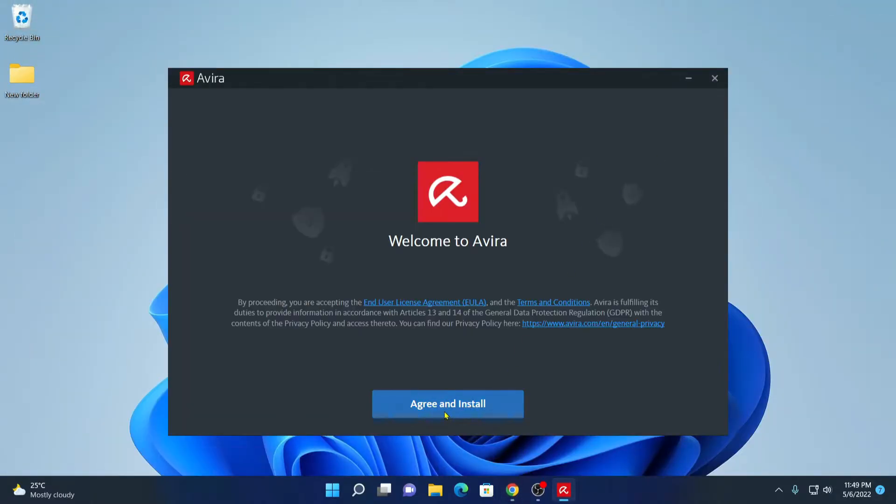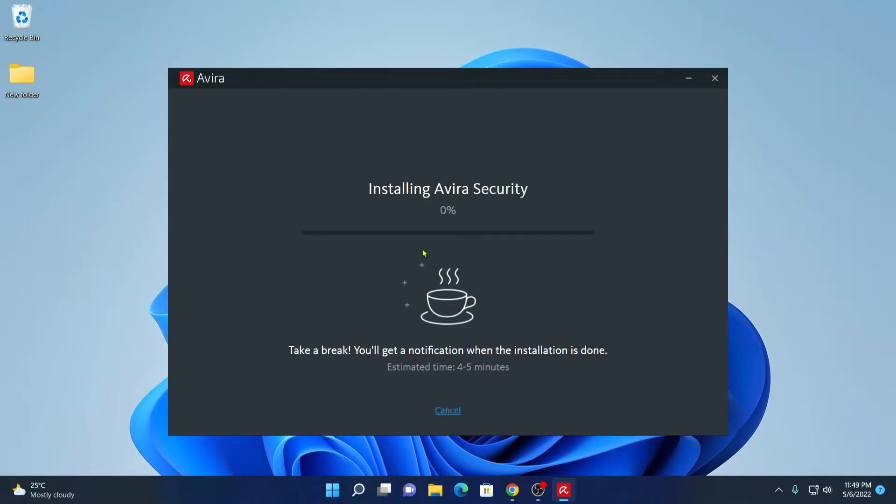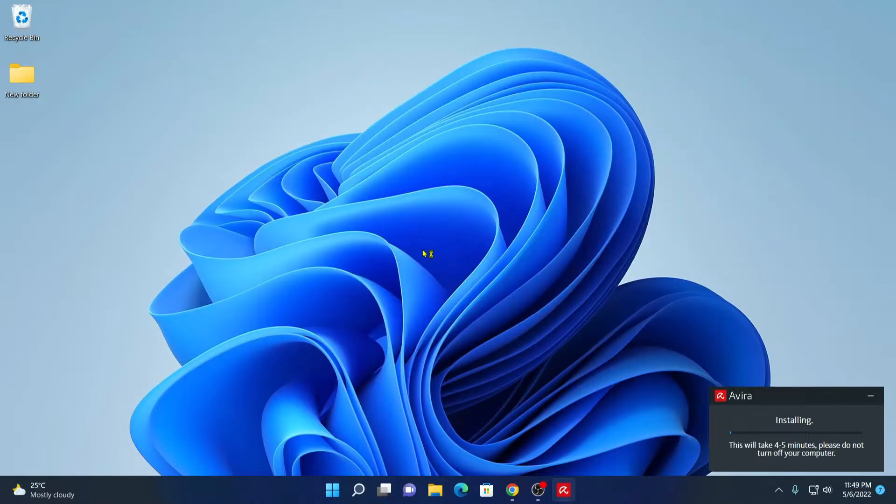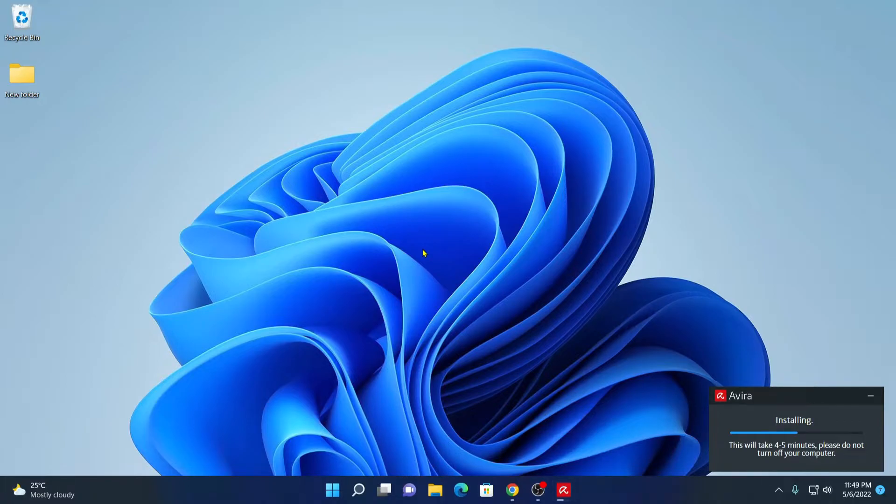Here simply click on agree and install. Here you can see it is installing Avira free security on Windows operating system. It will take 3 to 4 minutes for the installation to complete. While it's installing, do not turn off your computer and wait for the installation to complete.